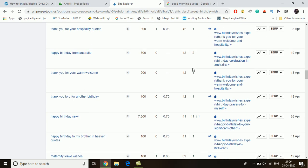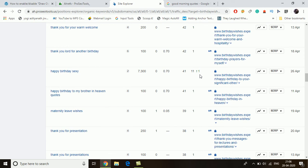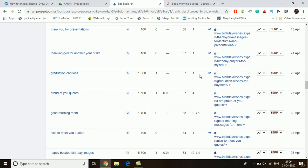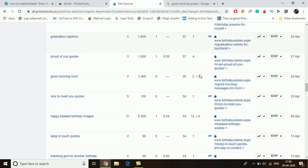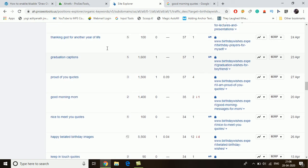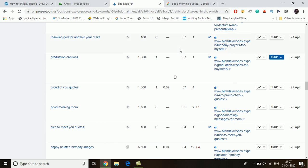Let's check 'graduation captions' at 1,600 searches. Don't think it's just 1,600 — it will be about 10,000 to 15,000 when you include all related graduation caption keywords. That figure is only for the US and only for a single term; there may be many related variations, possibly in the thousands or even lakhs. I'm going to check the rankings for the first 10 websites.